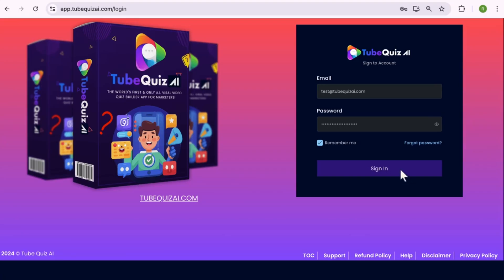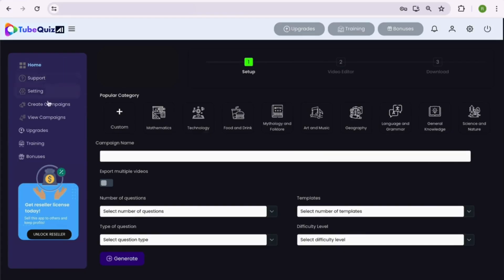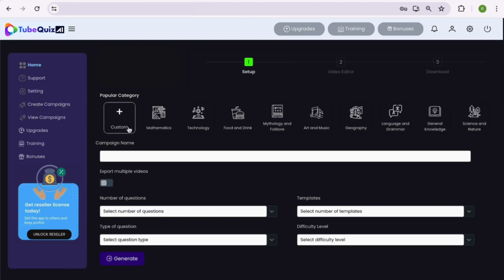Let's dive inside the TubeQuiz AI dashboard. On the left, you have a complete menu option, and on the top you have multiple options like upgrades, training, bonuses, and support.